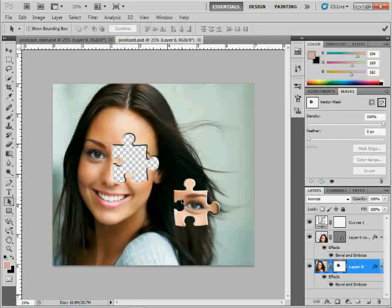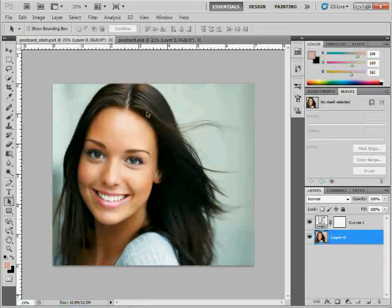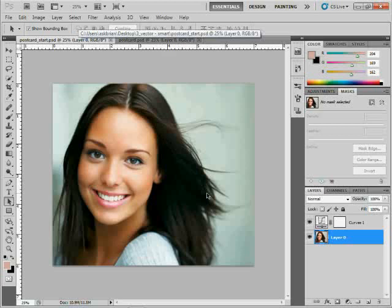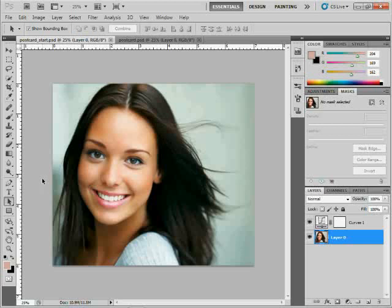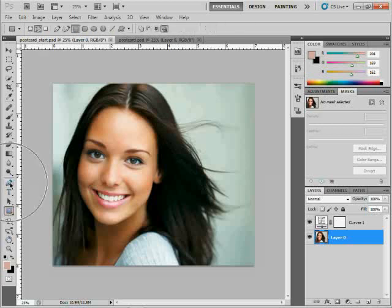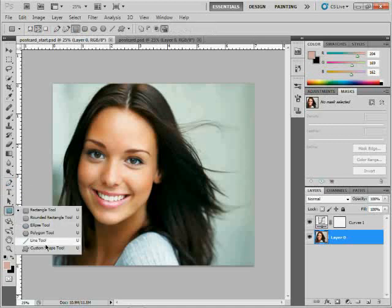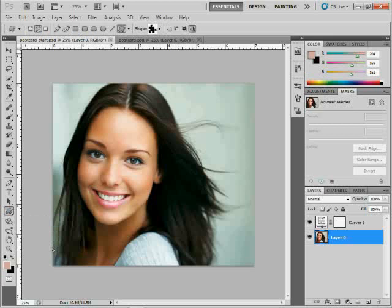So I'm going to go to the start file here, and I've got the original image right there. What I'd like to do is create a shape and use it as a mask. There's a couple ways to do this. One way is to come over to your tools panel and draw a shape.